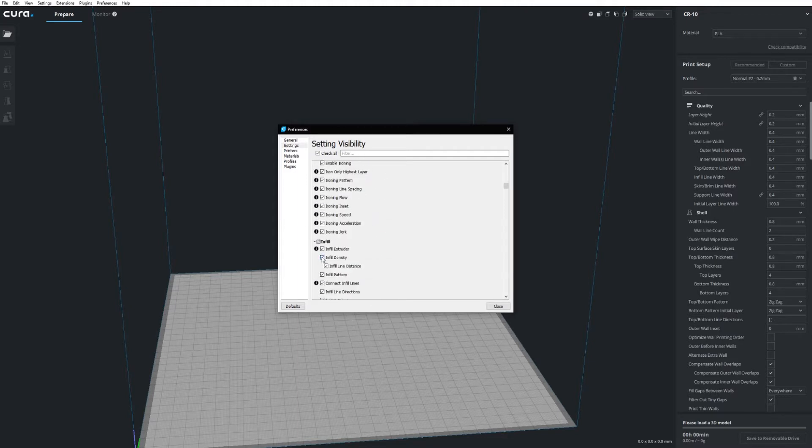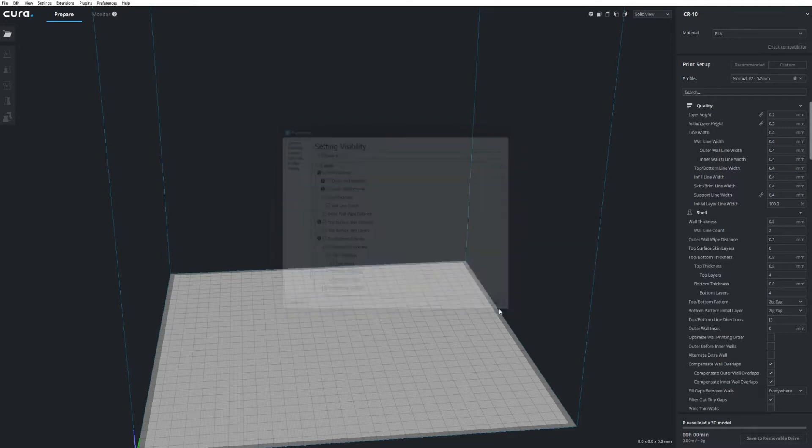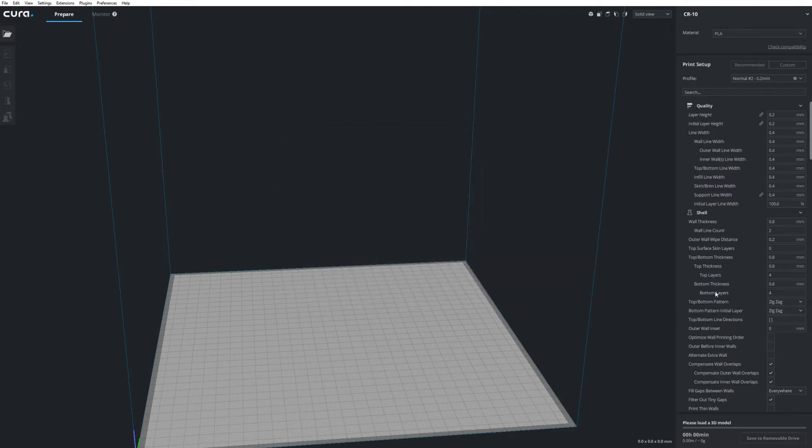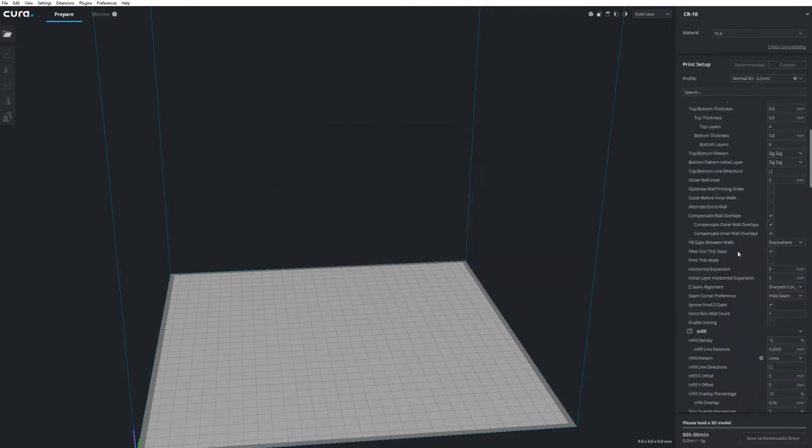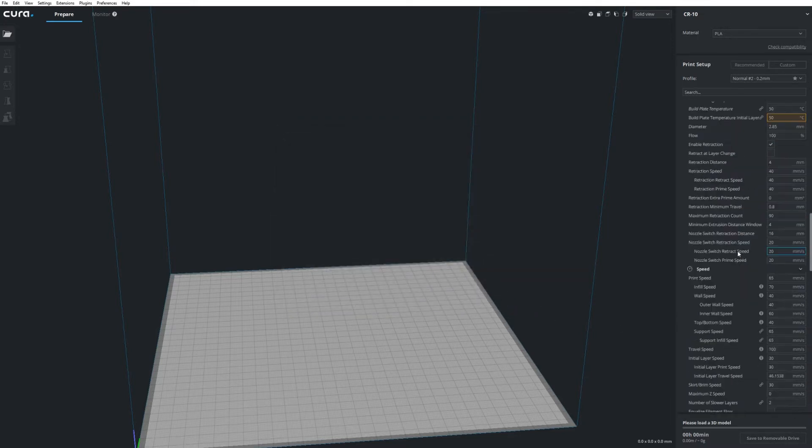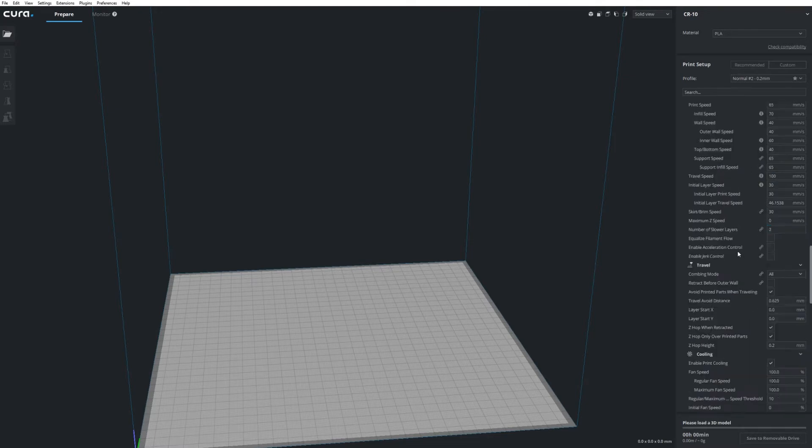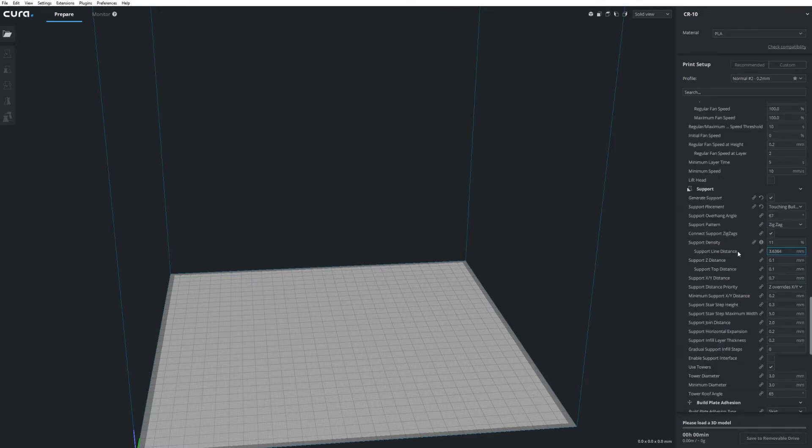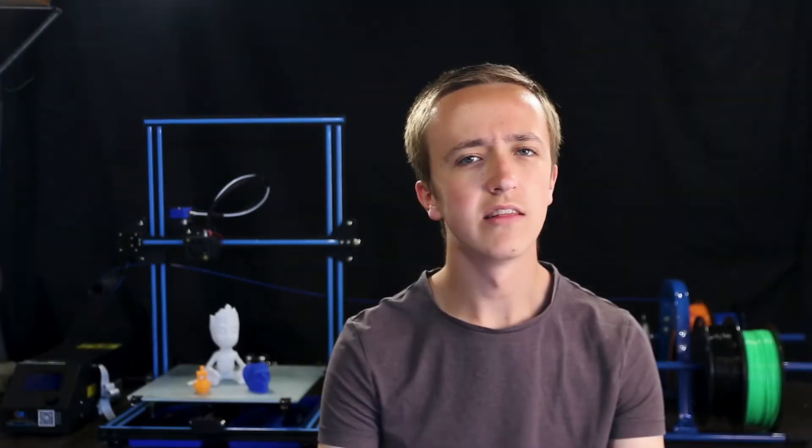Alternatively, you can just checkmark individually the settings that you want to show. But I find it easier to just have all of them shown and just disregard some of them. Some of these settings are pretty self-explanatory and it's really easy to figure out what they do.